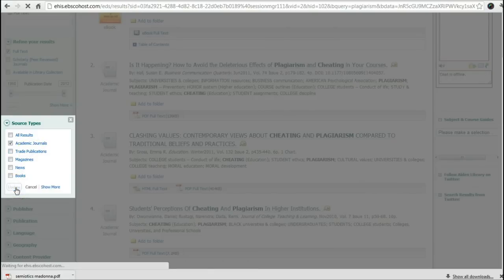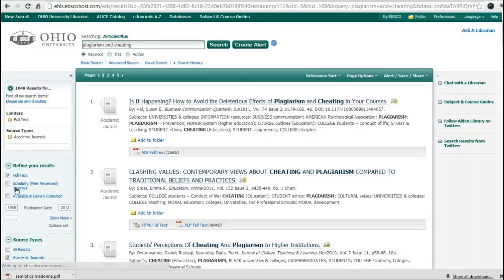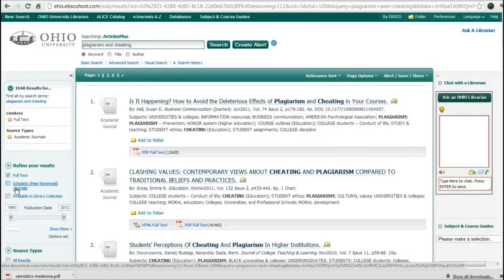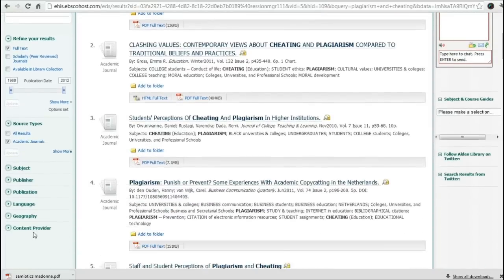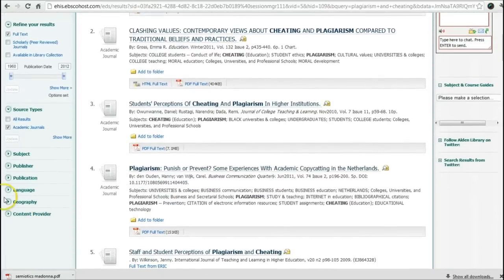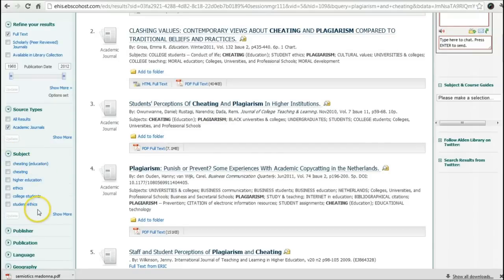Then I say to myself, I don't want any books. I can look at source types and decide that all I want is academic journals — not magazines, not news, not books, not trade publications, just academic journals. So I'm going to update. Now you're doing your research, picking the kind of source you want. Now I have 1,048 results.